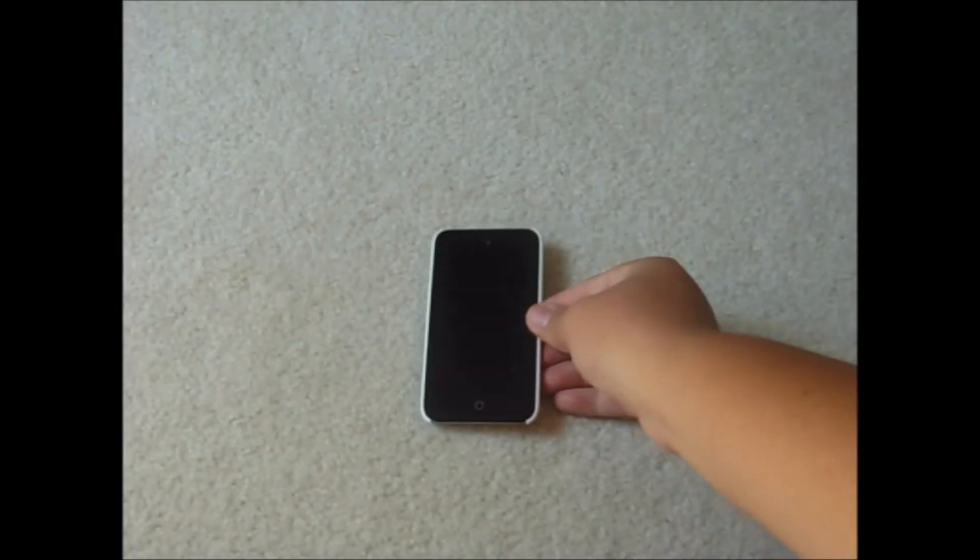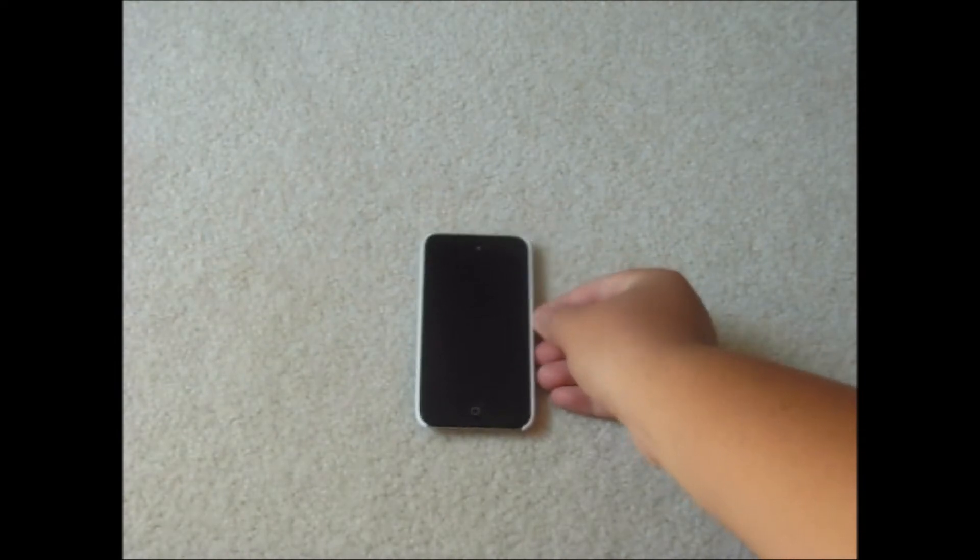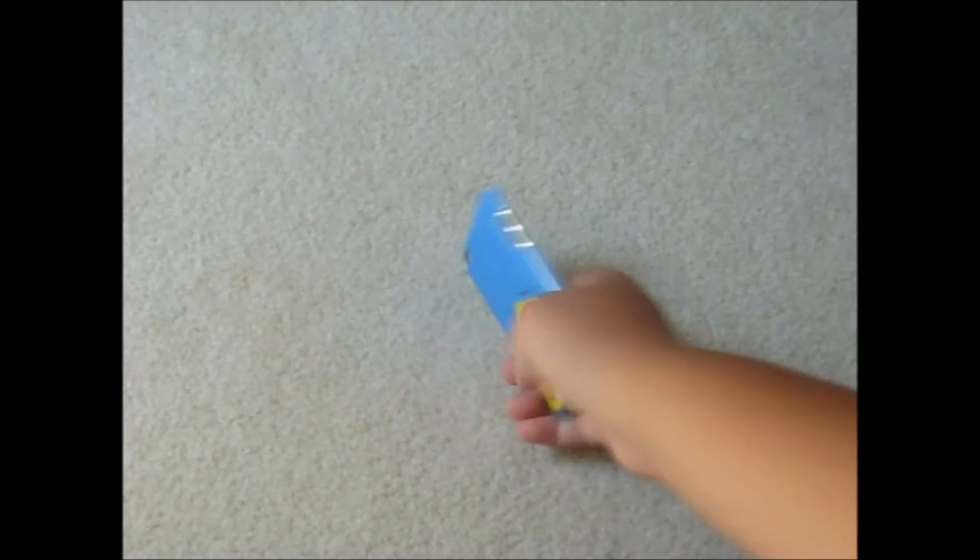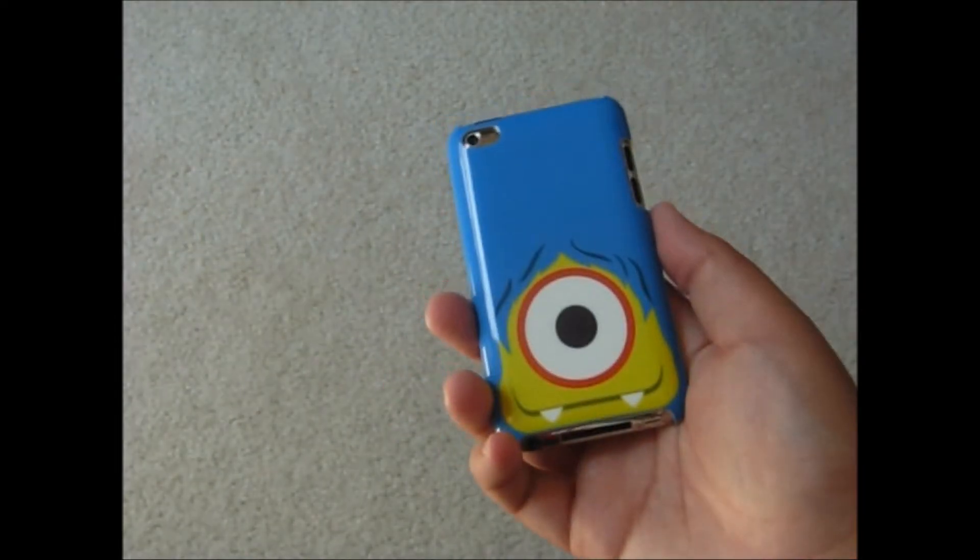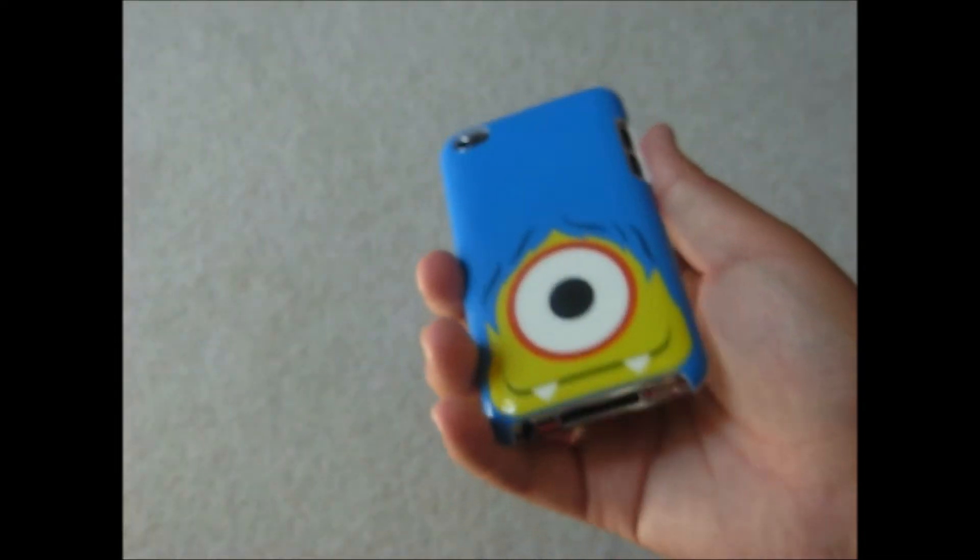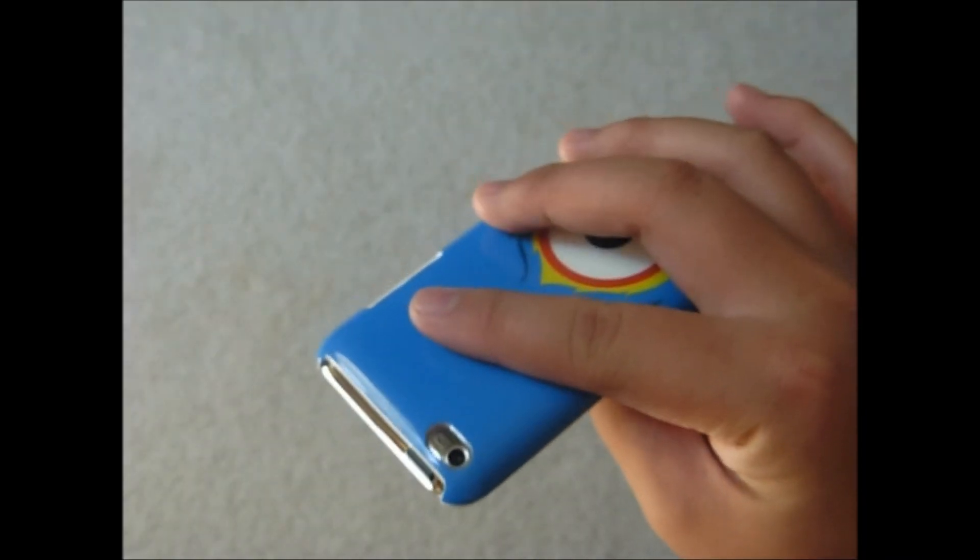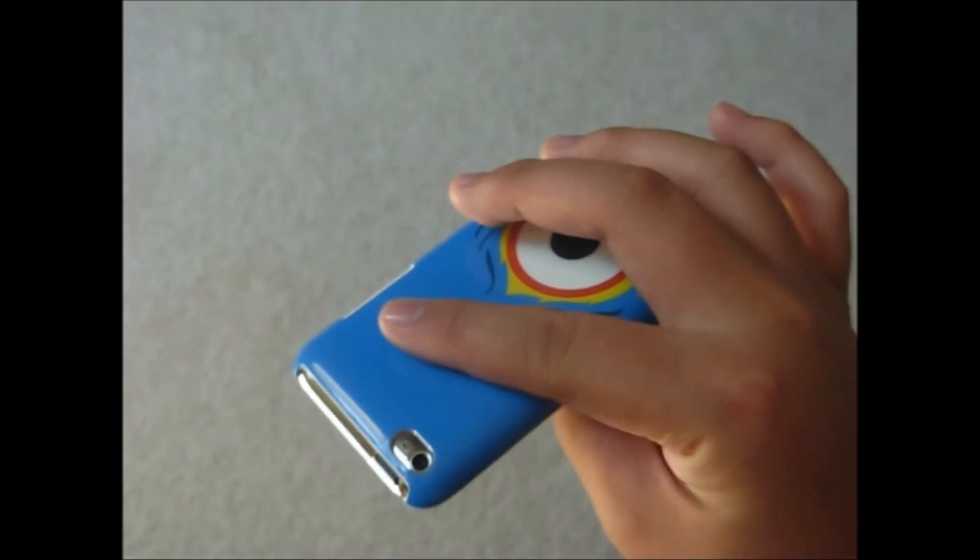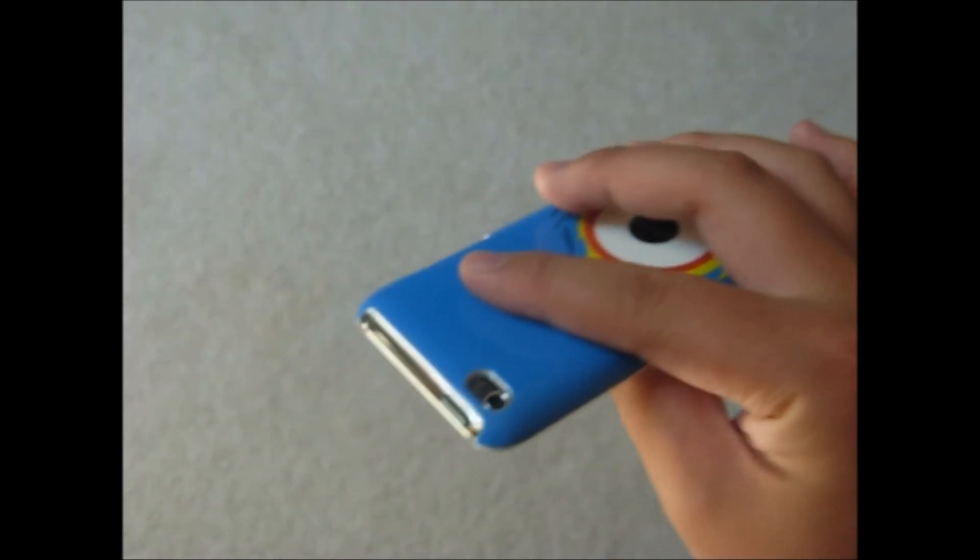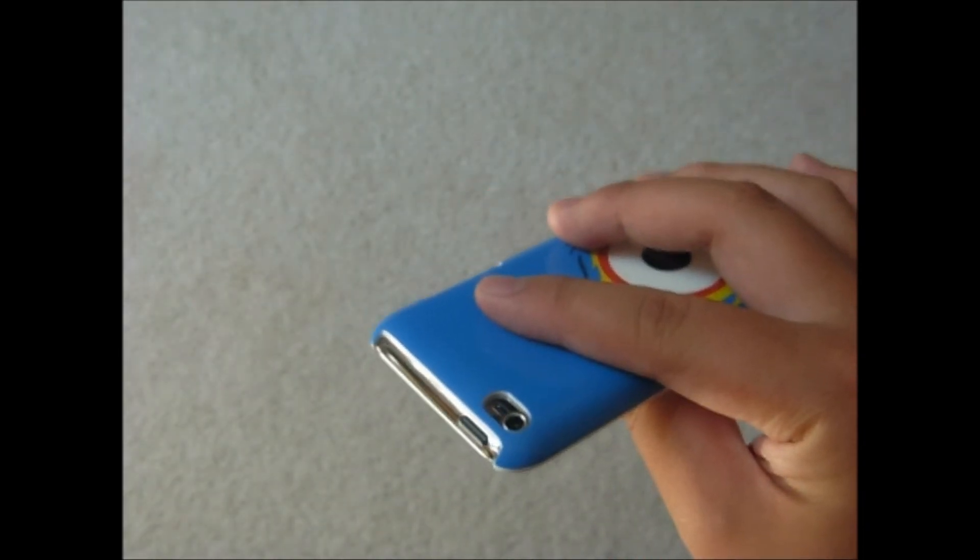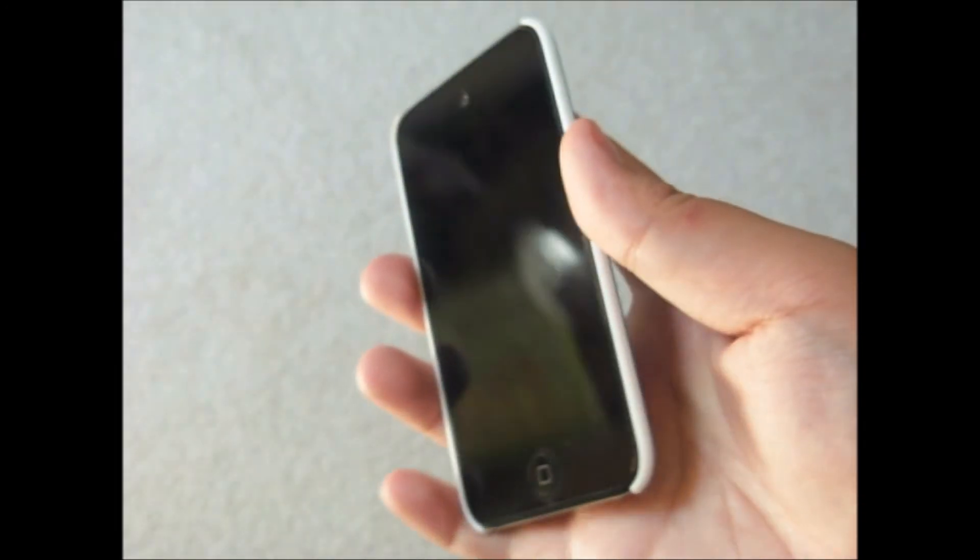So yeah, this snap-on case is really good. It does not come off really easily like all the cases do. Overall I'll give this case a 9 out of 10. There's no lay on the table design though.